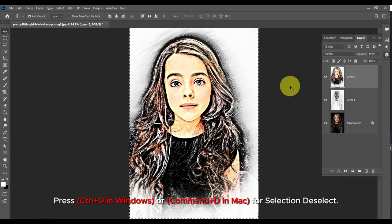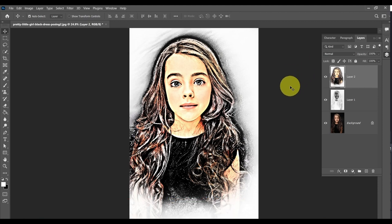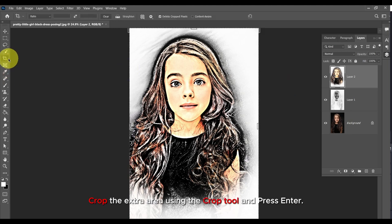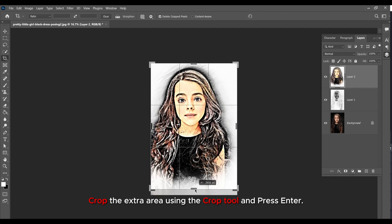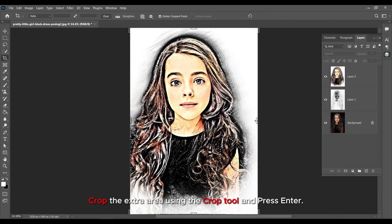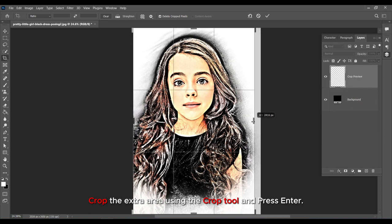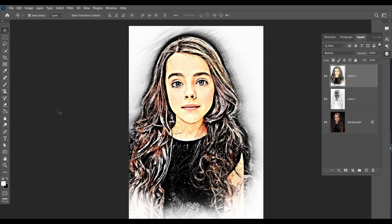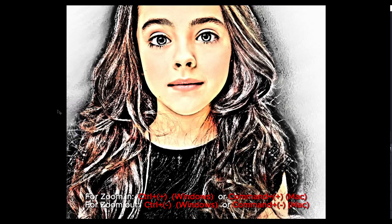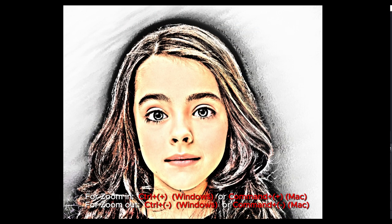Press Ctrl plus D in Windows or Command plus D on Mac to deselect. Crop the extra area using the Crop tool and press Enter. For zooming in, press Ctrl plus for Windows or Command plus for Mac. For zoom out, press Ctrl minus for Windows or Command minus for Mac.